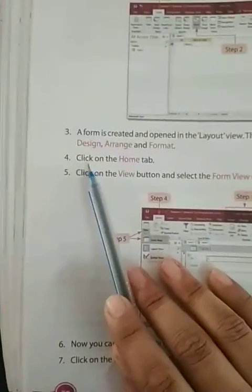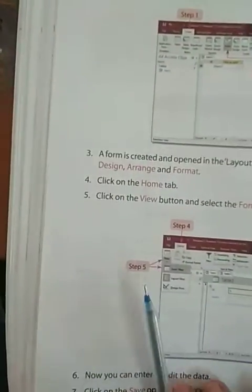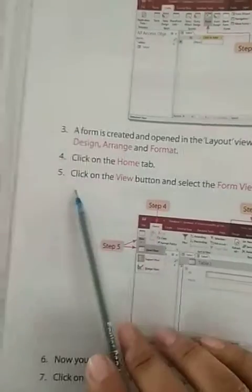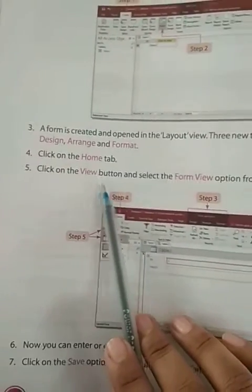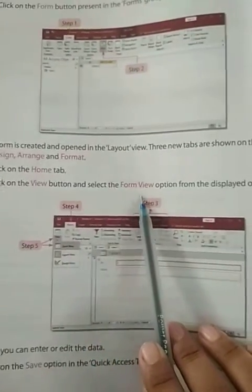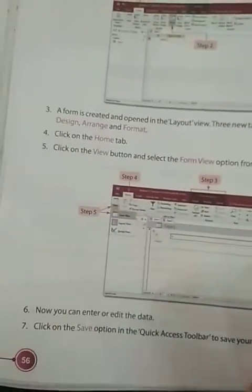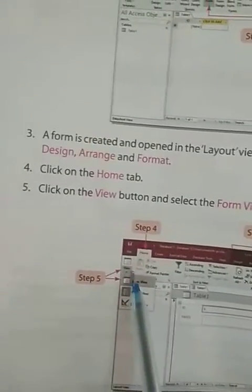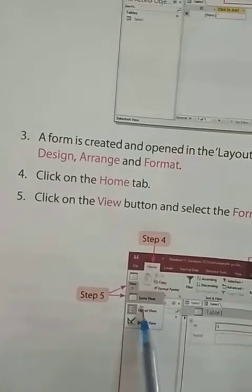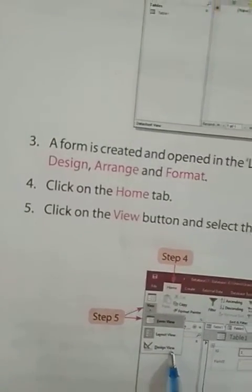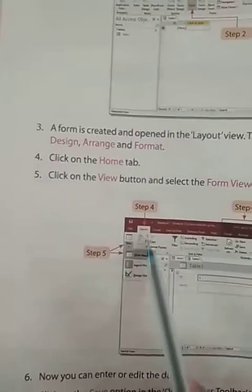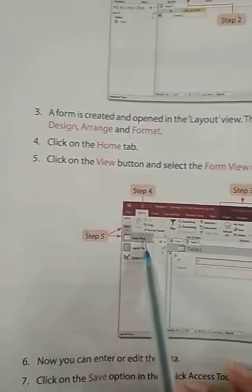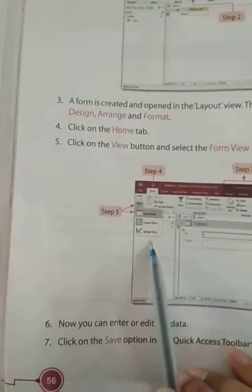Fourth, click on the home tab. Fifth, click on the view button and select the form view option from the display options. In the view option, you will find form view, layout view, and design view. Whichever view you want to see, you have to click there.